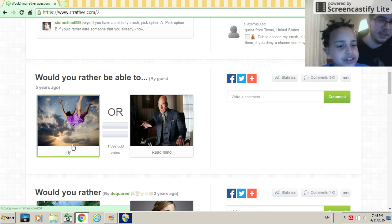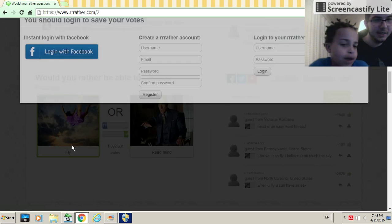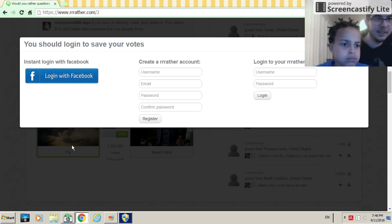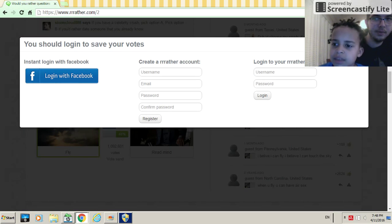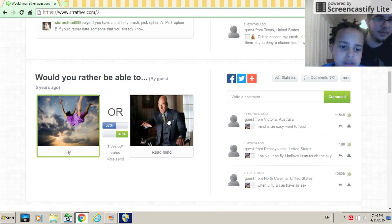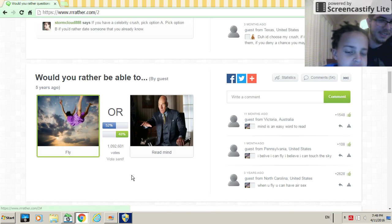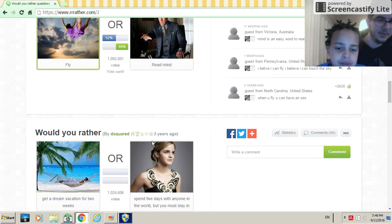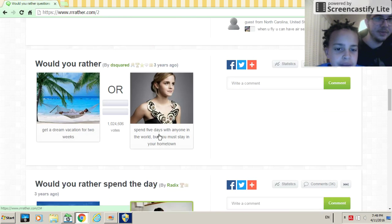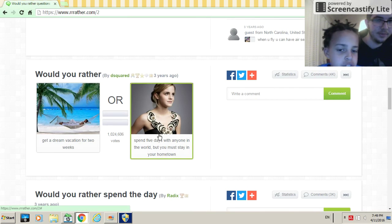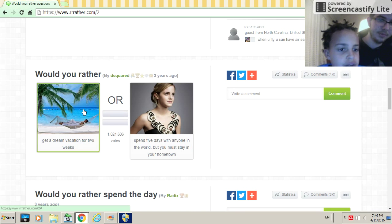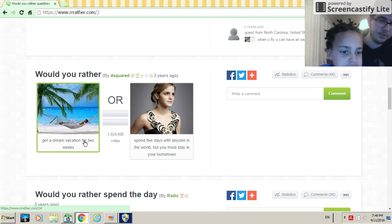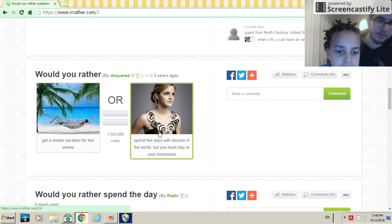Would you rather be able to fly or read minds? Fly, because you can just fly all around the world. Yeah, no boats. Come on, flying's much better. If you read minds you can tell them what they do, but this is fun.